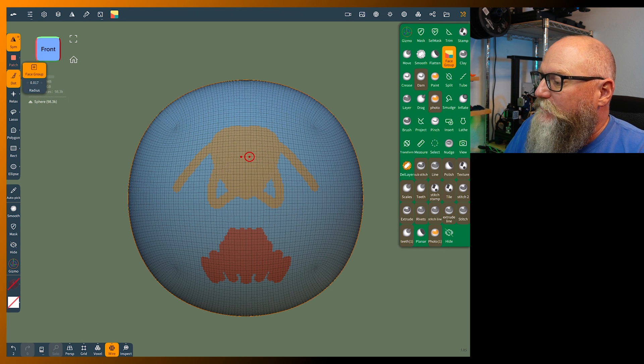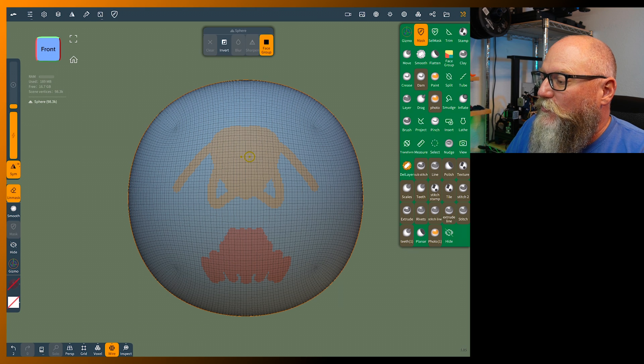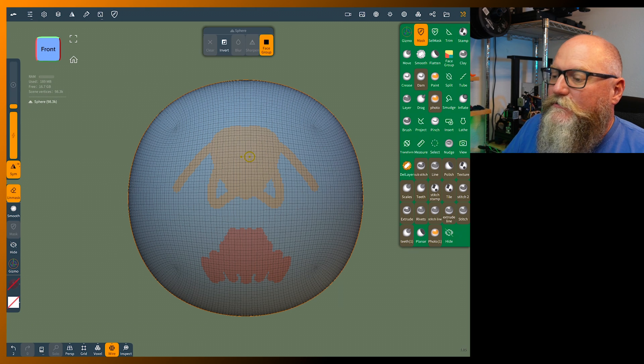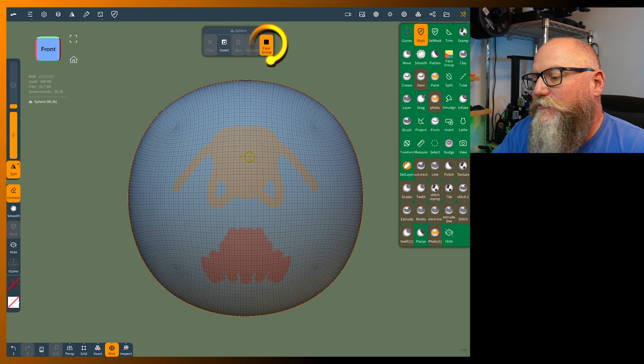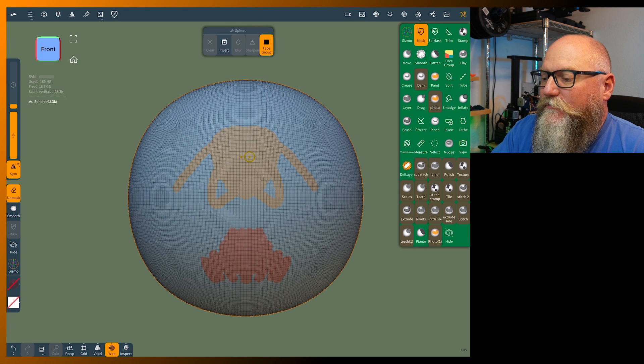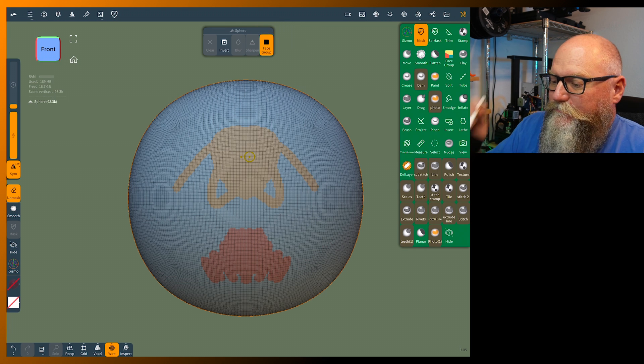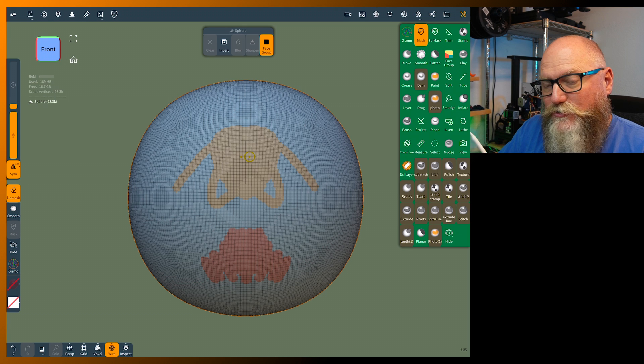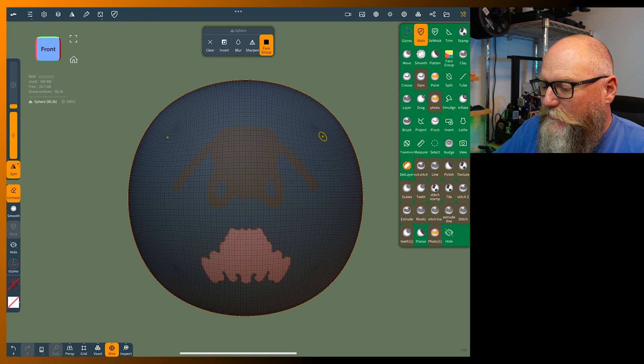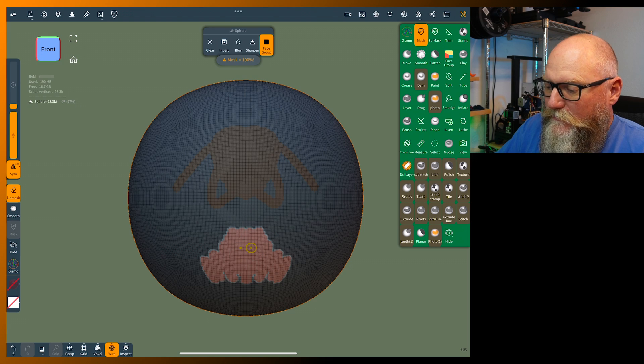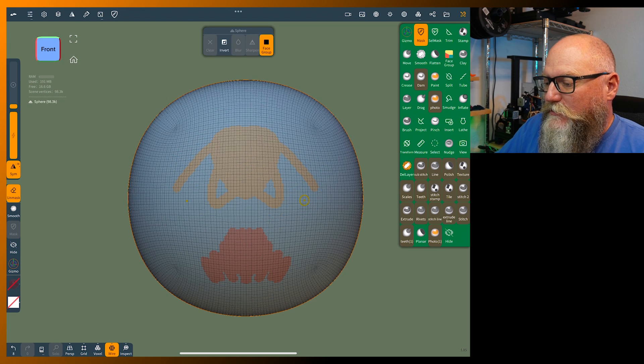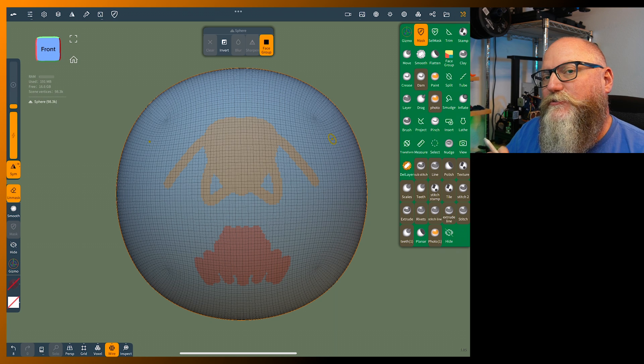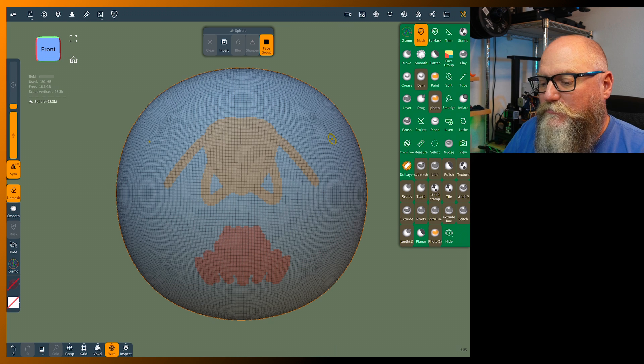This doesn't look like it's doing anything until we change things up a little bit and go into masking. If you go into mask, you'll notice we have different icons. At the top menu we have clear, invert, blur, sharpen and face group. You can click on different groups and unclick the same groups, which makes it super easy to mask things.